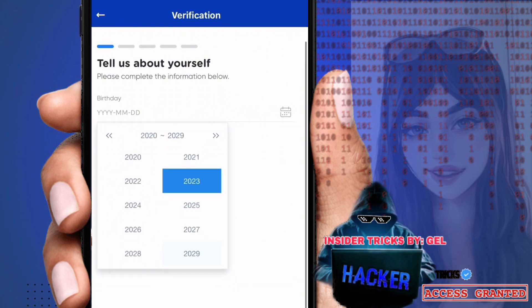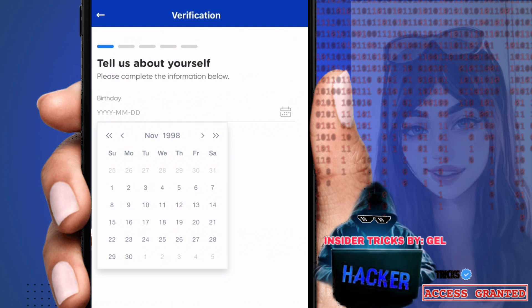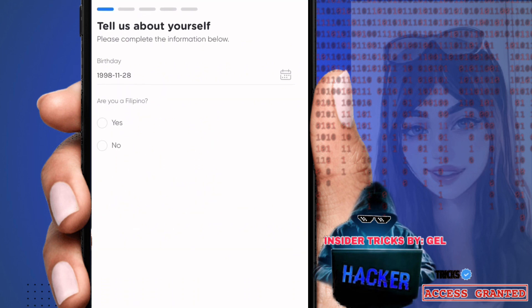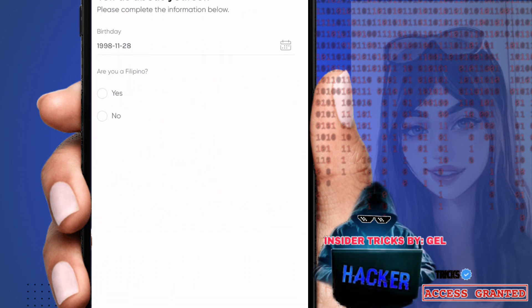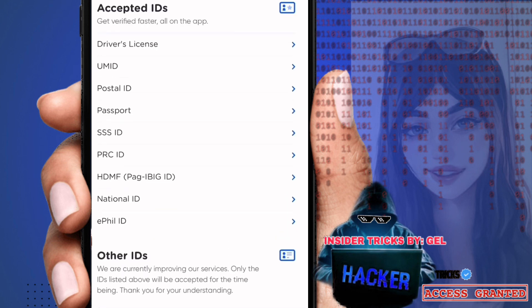Enter your birthday by year, month, and date. Click the field and you'll see the year selector — choose the year you were born, then the date and month. When that's done, click next. You'll then be asked 'Are you a Filipino?' — just select yes or no, then click next at the bottom.